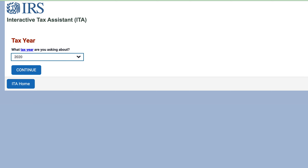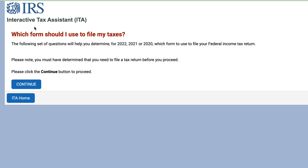It looks like we've run out of options with this interactive tax tool. I'll put a note in my calendar to check this again at the beginning of tax filing season to see whether or not they make any changes. But as of right now, seeing that we just finished the tax return extension season, this interactive tax assistant tool really isn't that helpful at this point in time.